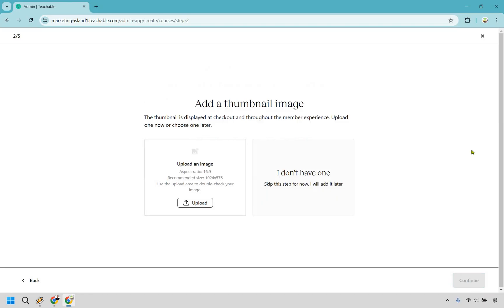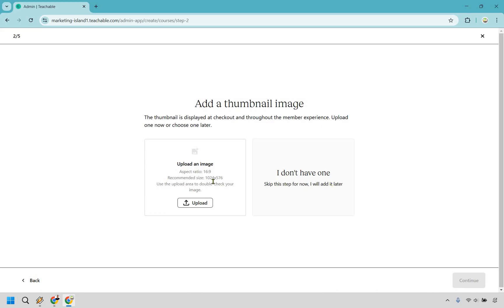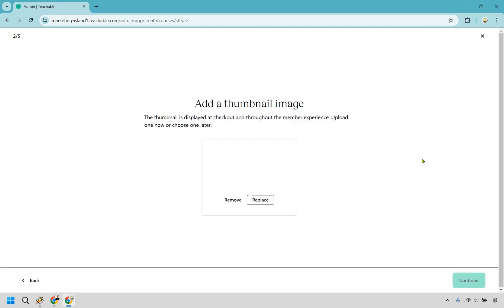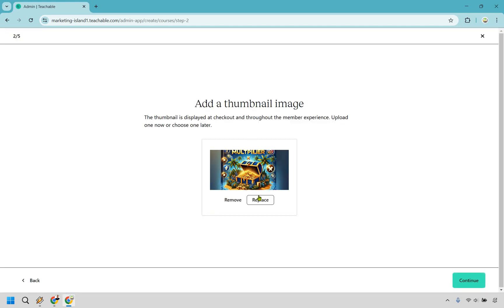So we have a thumbnail image. I went to ChatGPT and got one very quickly. If you don't have one, you can do this now or always add it later. I'm going to very quickly upload my own — this is the recommended size as well. There's the image and I want to click on Upload. Give it a moment and that looks fine. We can always remove or replace. Remember, if you don't have one, just skip that and you can do it after. Let's click on Continue.